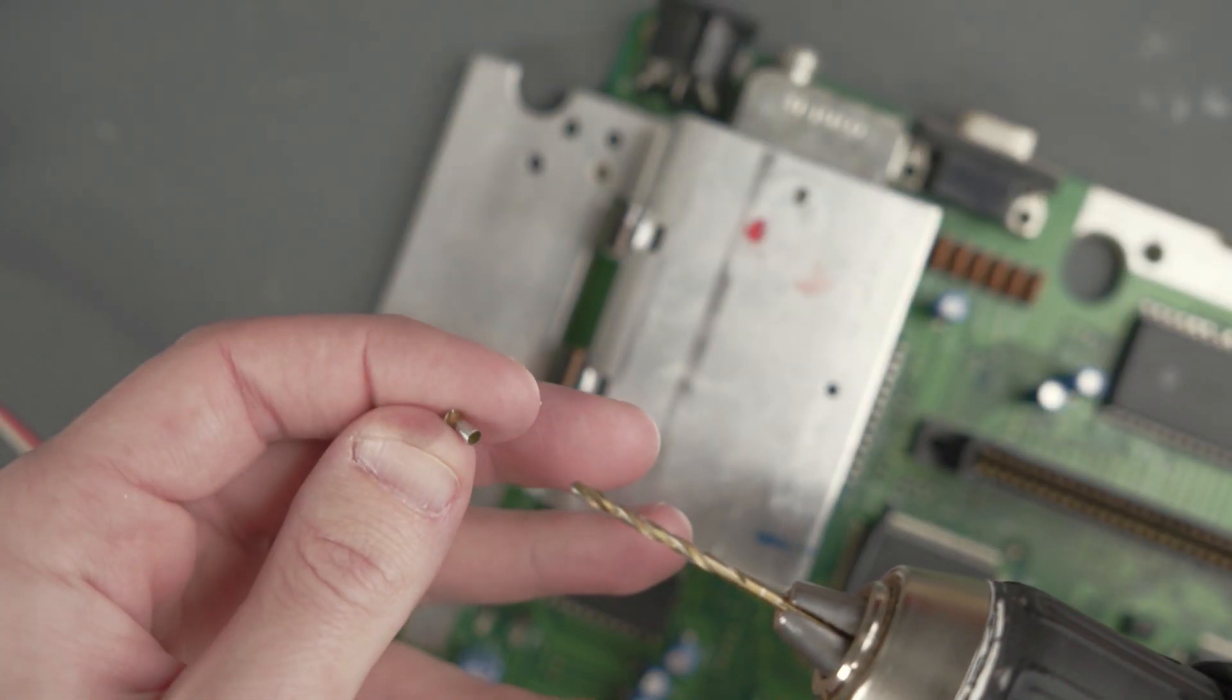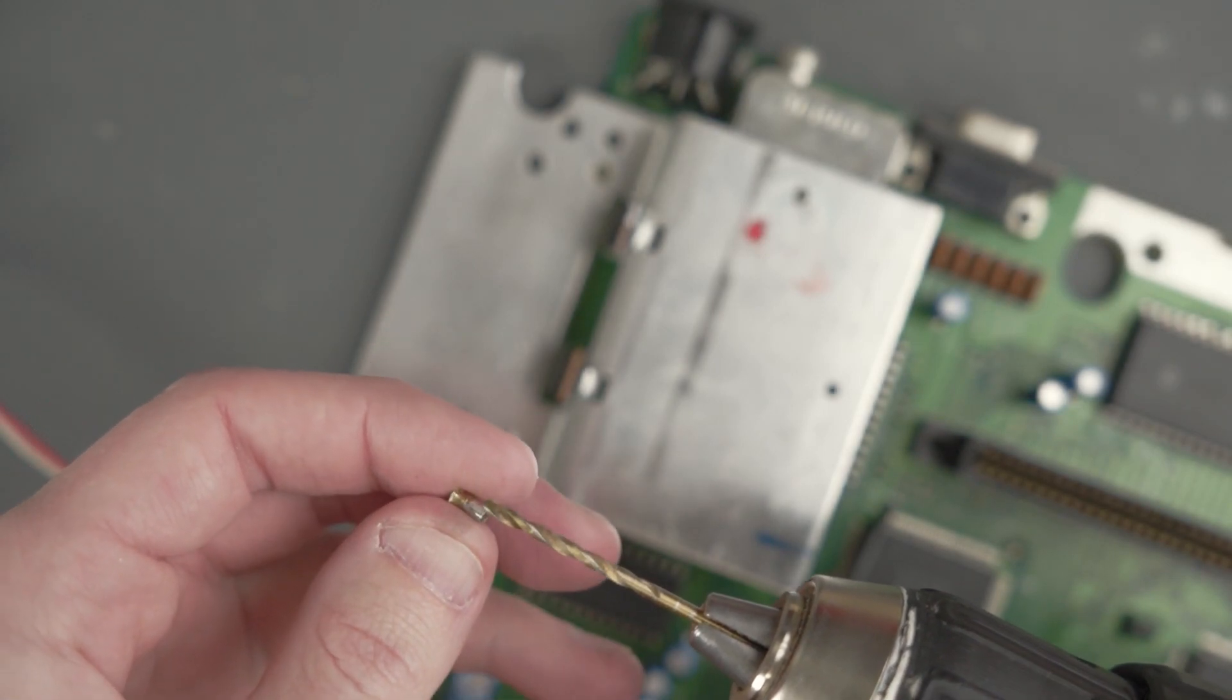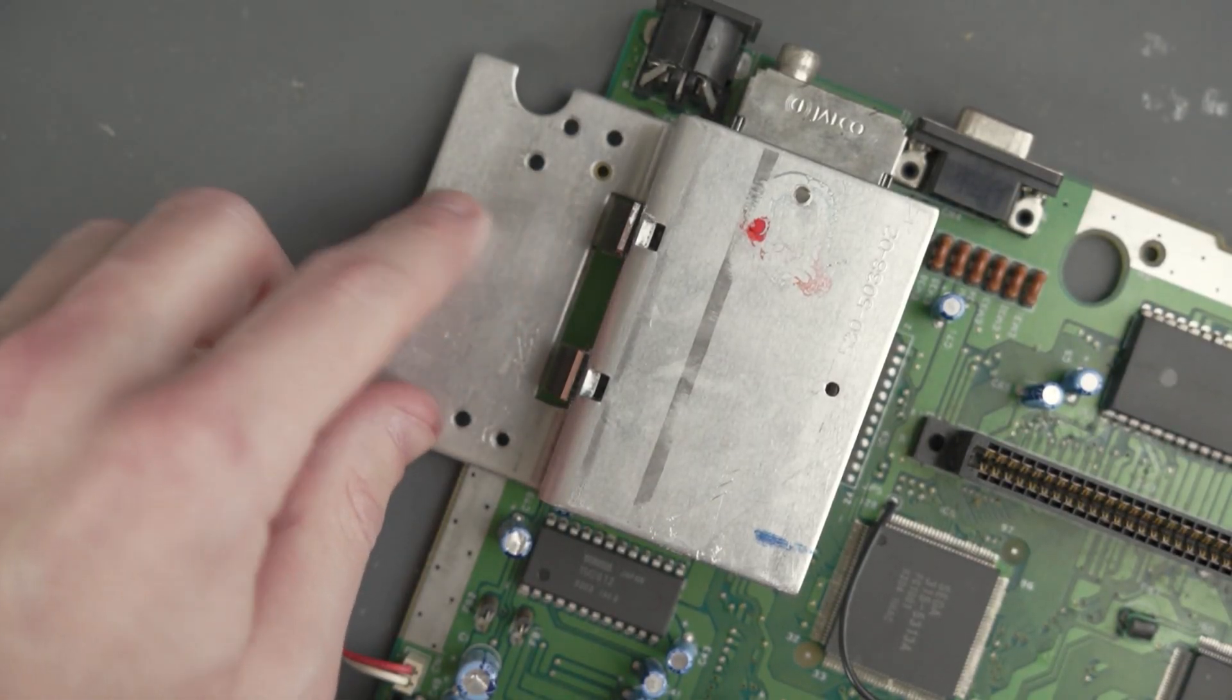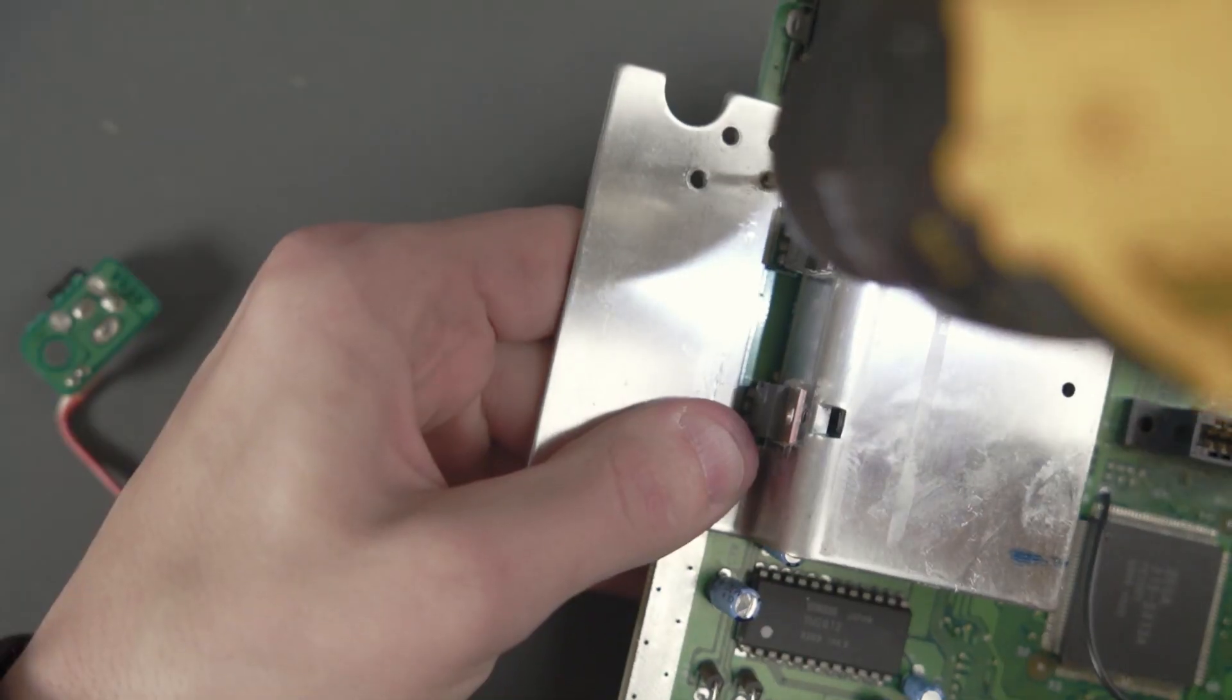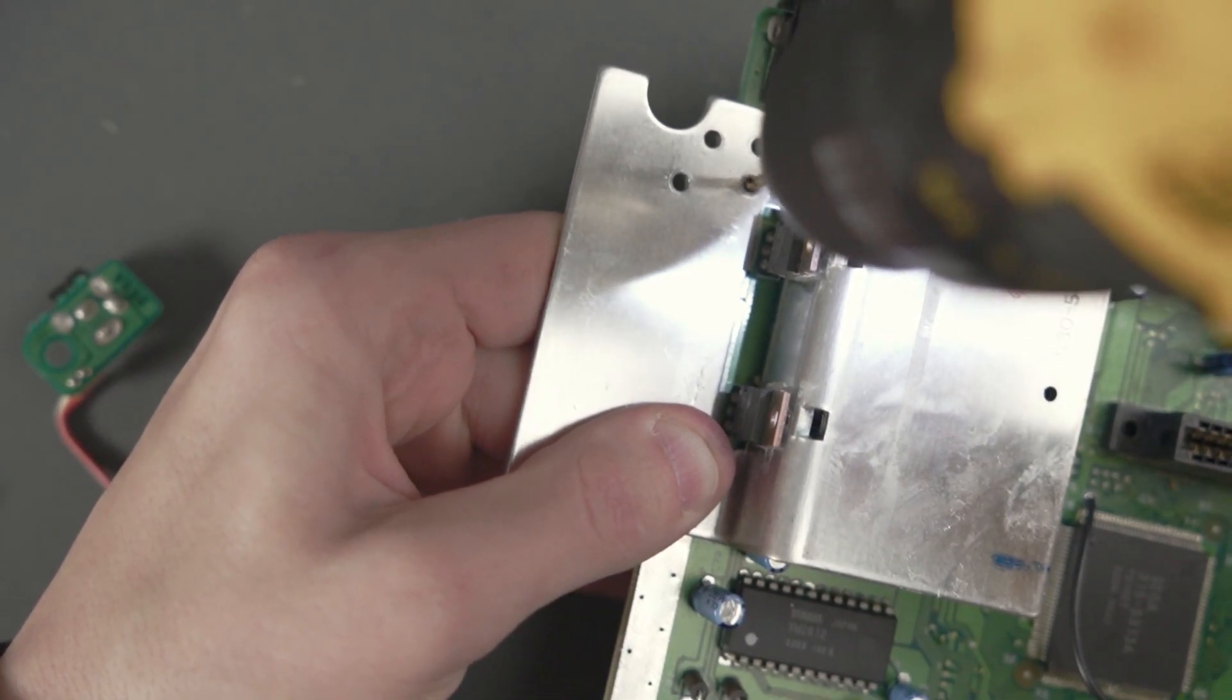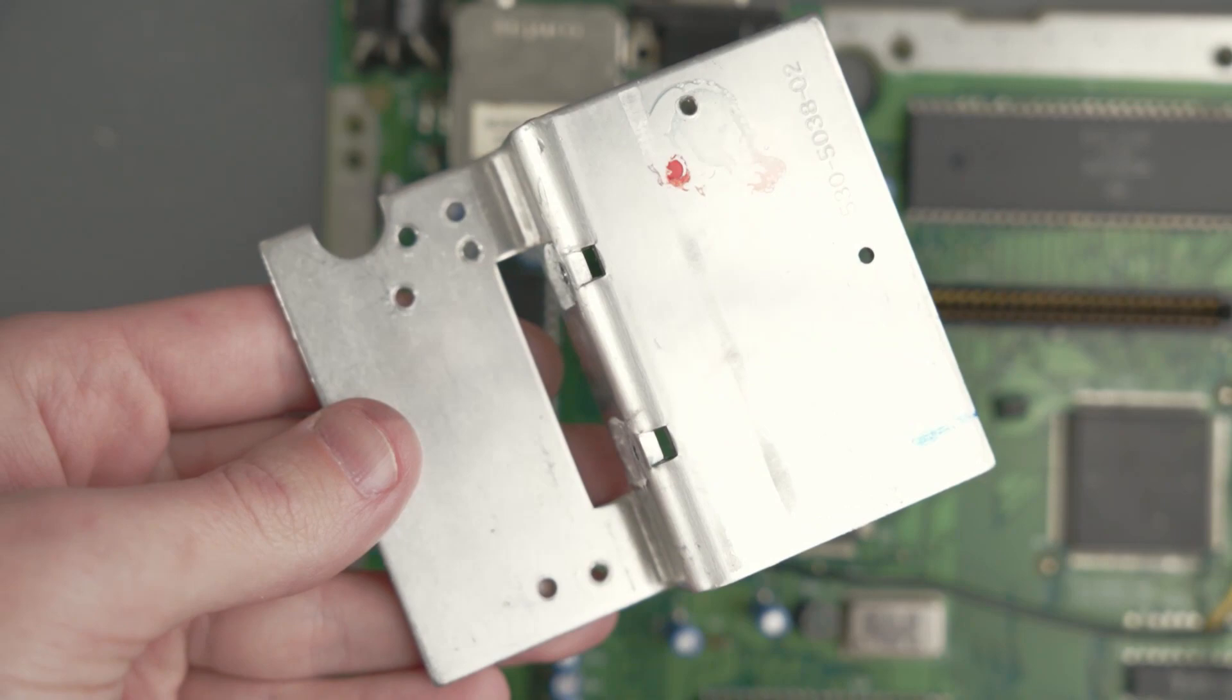I got one done here. Just be really careful. These kind of get stuck in there. Be careful if you're going to do this on your console. Mission accomplished.